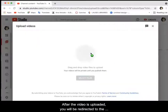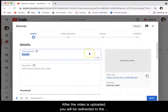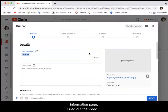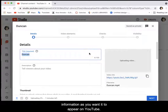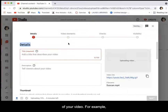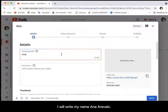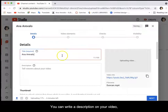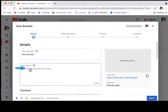After the video is uploaded you will be redirected to the information page. Fill out the video information as you want it to appear on YouTube. In the details section it is required that you write the title of your video. For example, I will write my name, Anna Arevalo. You can write a description for your video but it's not required.